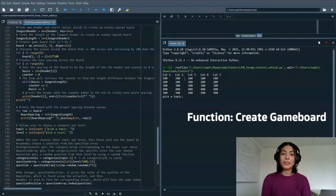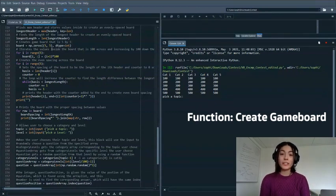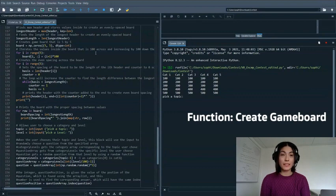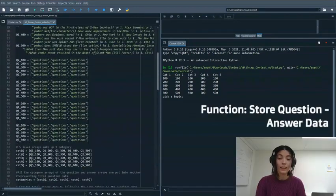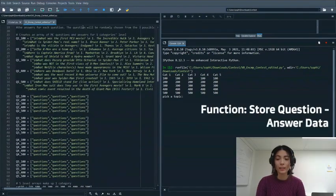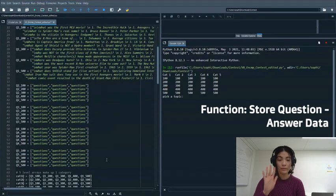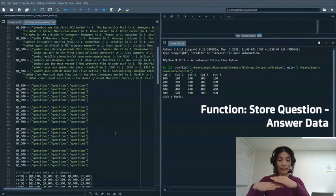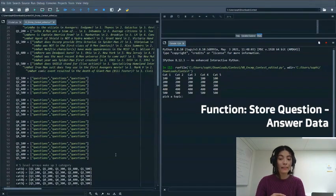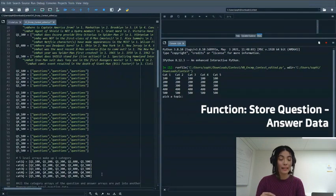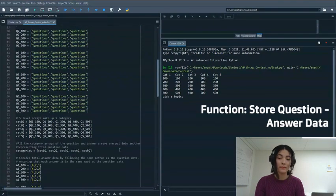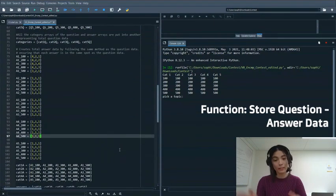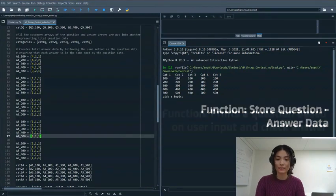Initially our program created a game board showing the five categories and five difficulty levels using a five by five integer matrix. Then it stored our questions and answer data in a 3D list or five level list that goes inside a category list which is repeated five times to be placed inside another list that represents all questions in the program which is then repeated again to make the answer list.